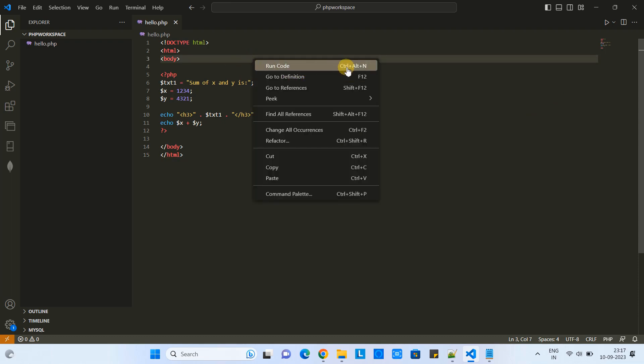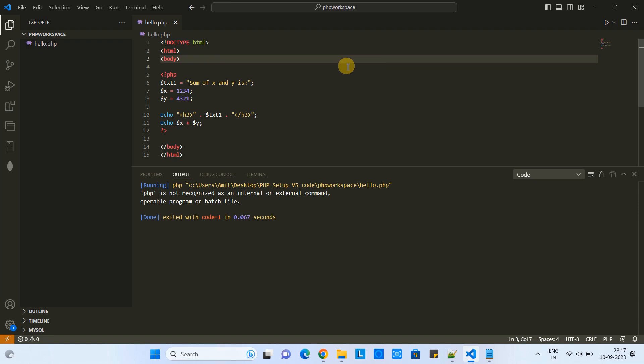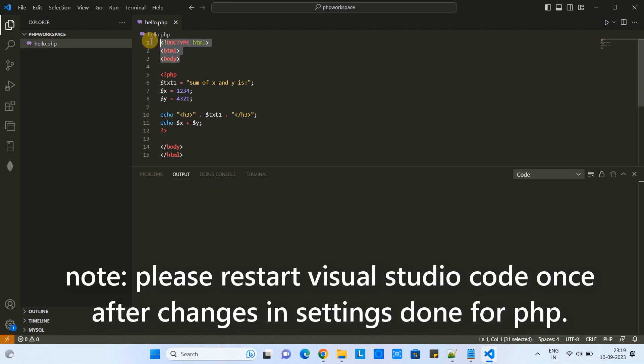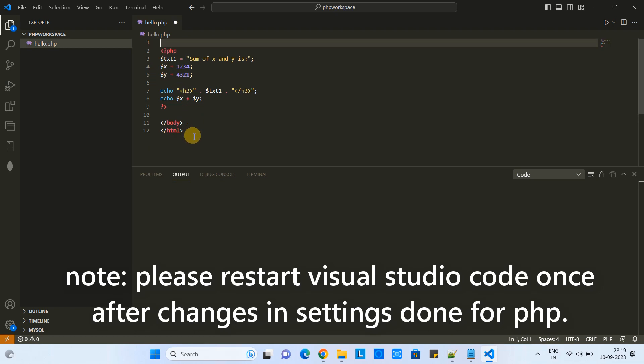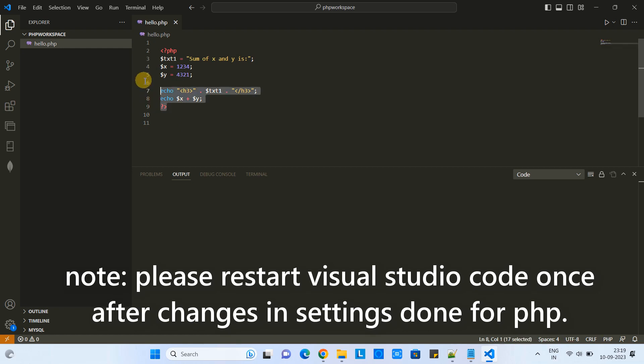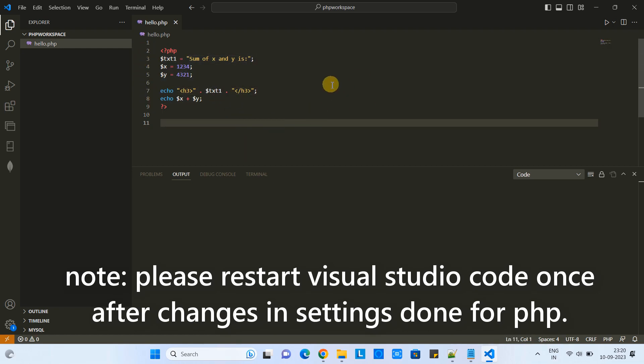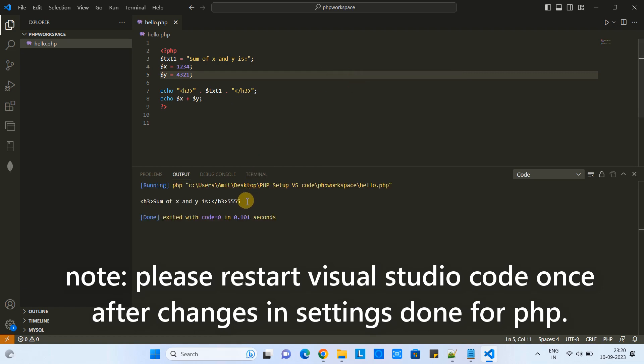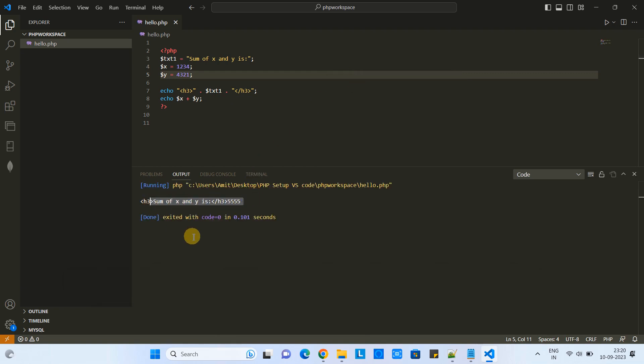This way we have a simple program that is adding two numbers. Do the right-click and you will see this message when you select Run Code. What is happening? We have installed the extension and added the path, but we have not restarted Visual Studio Code to make it work. Please restart Visual Studio Code once and come back.